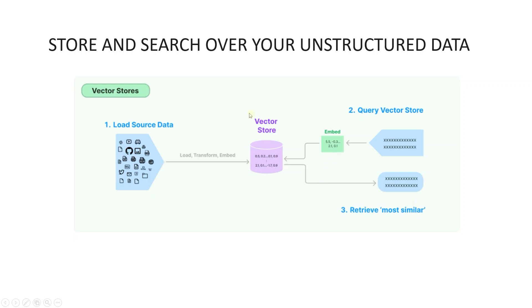LangChain allows organizations to use large language models for specific tasks without needing to retrain them. Developers can build applications that use company data so that LLM provides relevant responses. LangChain makes AI development easier.